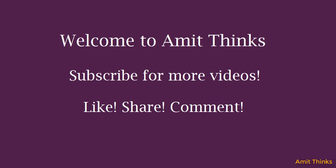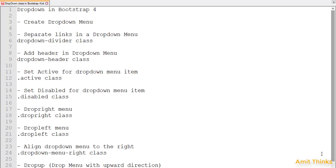Hello friends, welcome to AmitThings. In this video, we will be learning about how to create a drop-down menu in Bootstrap 4. A drop-down menu is basically a toggleable menu through which you can allow visitors to select any one option from a list. You may have seen a drop-down menu on many websites, so let's see how we can create it using Bootstrap 4.